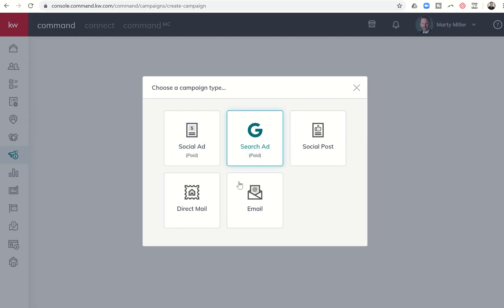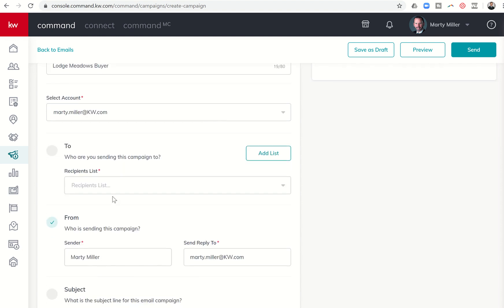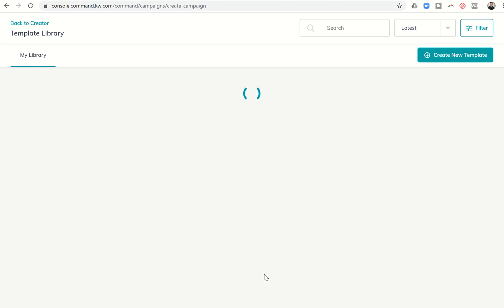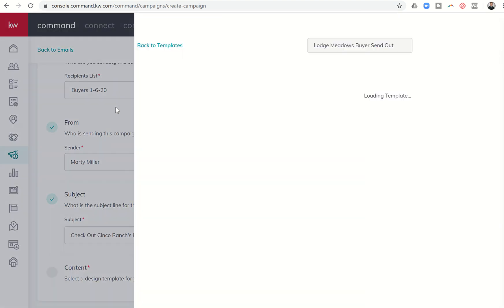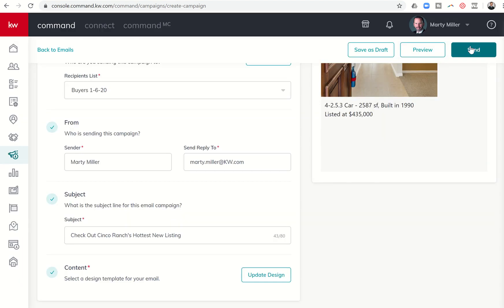I'm going to come back to the window where my campaign was. Let me refresh real quick. It took me back to the very beginning. So what you don't want to do is hit refresh at that point. You want to just go back and then you can find it. I've already created that list, so here's my Buyer's List. Email Subject, Checkout Cinco Ranch's Hottest New Listing. And now because I've created the design, I can click on Apply Design and there it is. Lodge Meadows Send Out. I'll choose that. It's going to show me what that email looks like. I can say Apply Design.